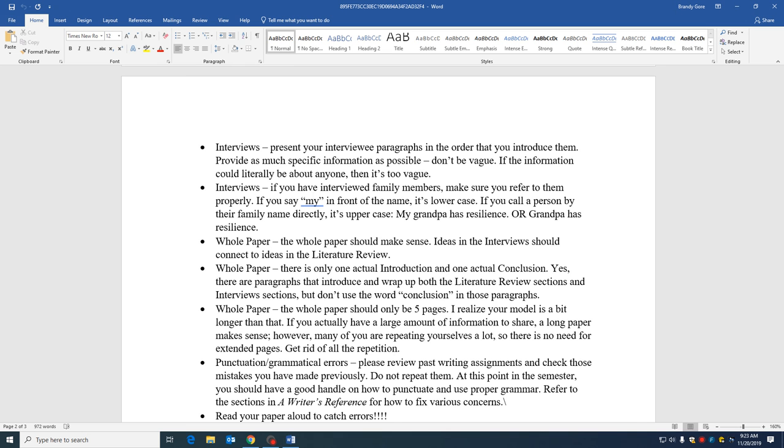Also, when you're talking about family members, remember the little rule that if you put my in front of it, the name isn't capitalized, but if you just call the name by itself, it is. So my grandpa versus grandpa.